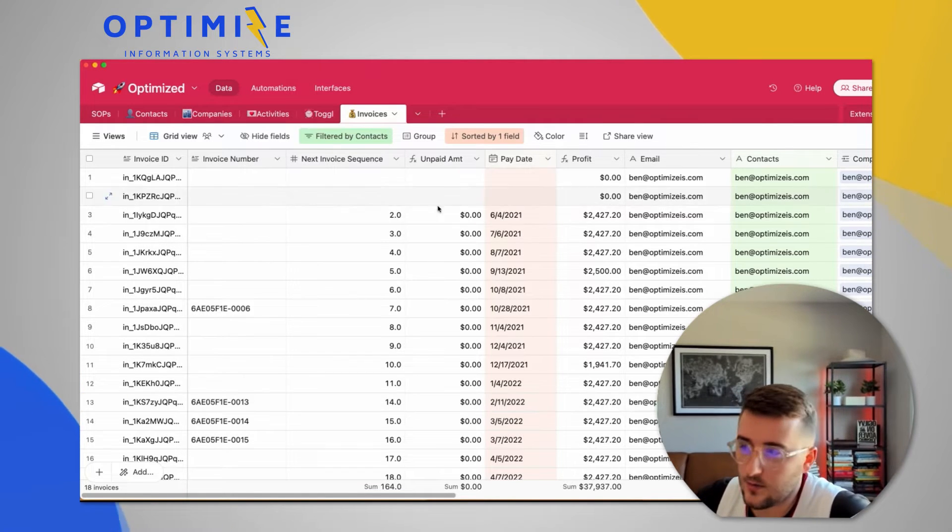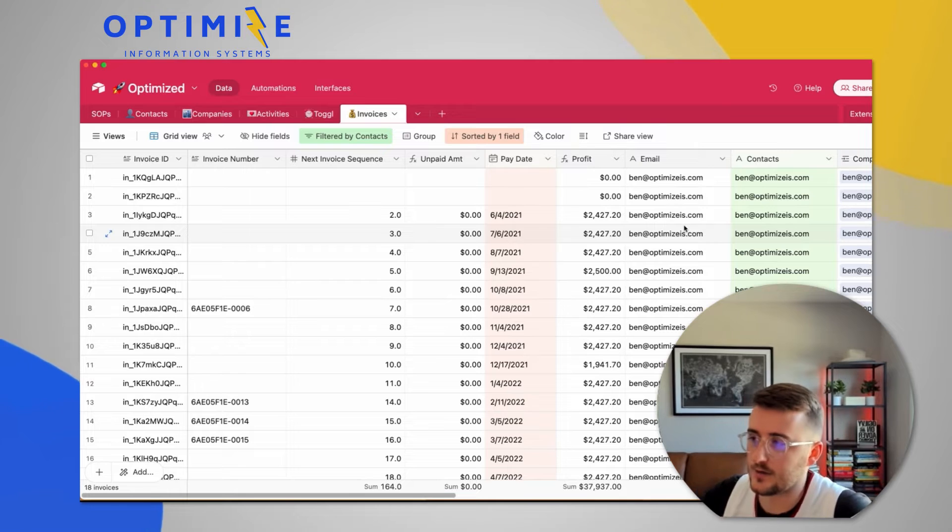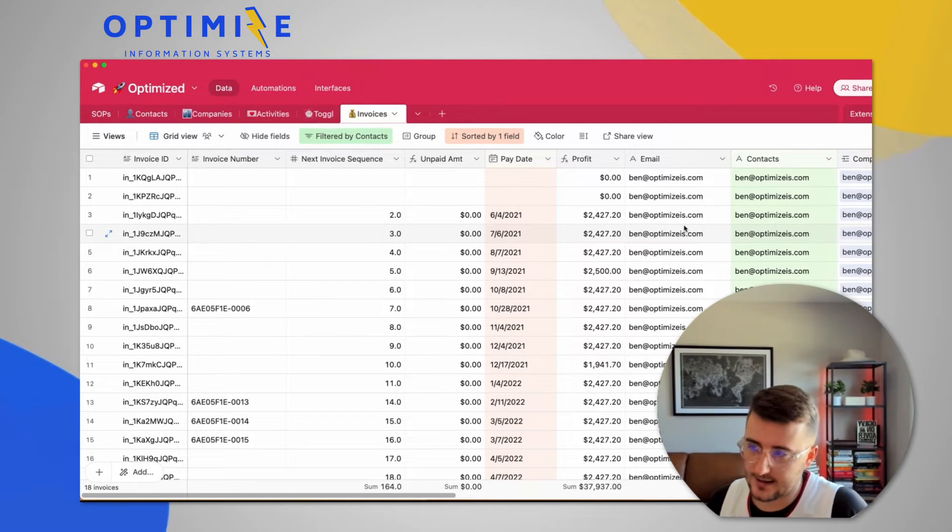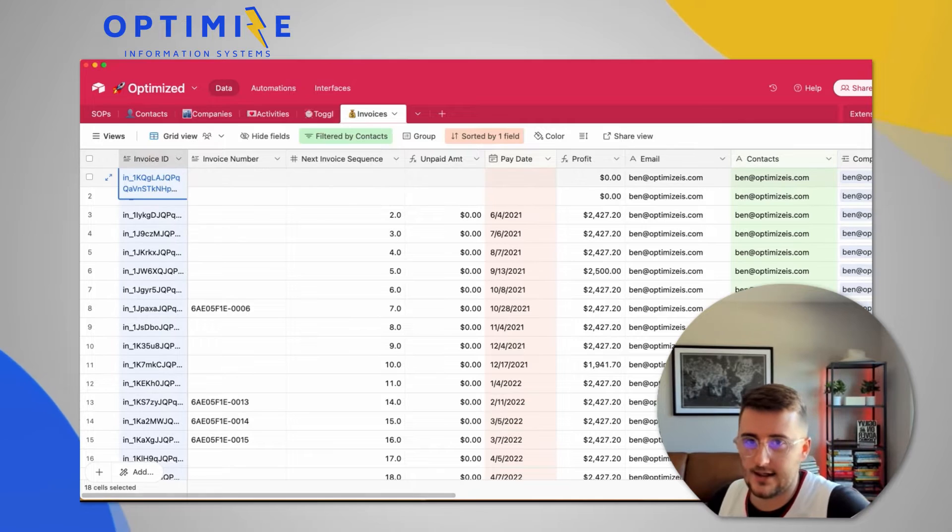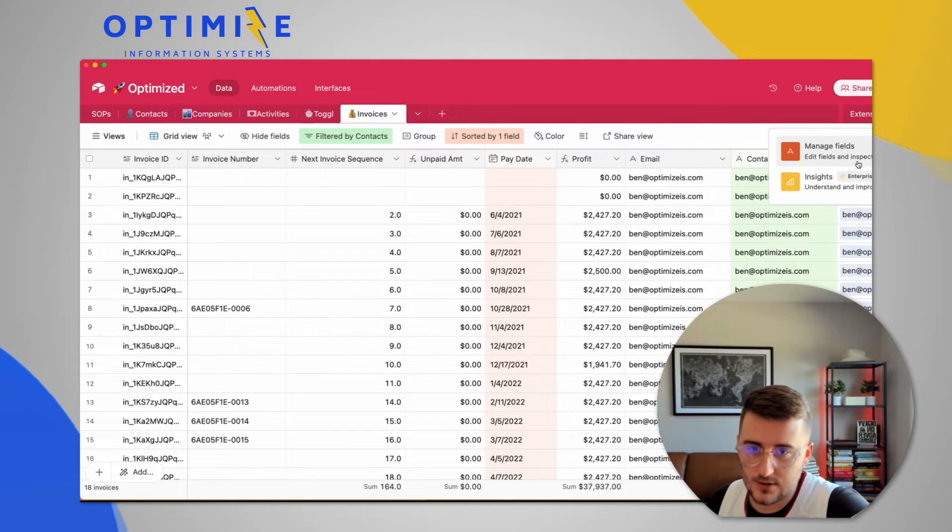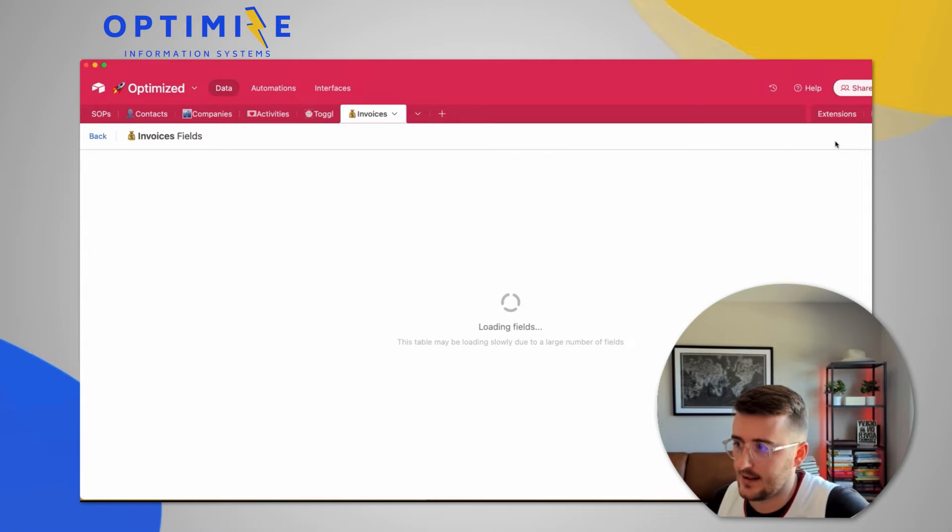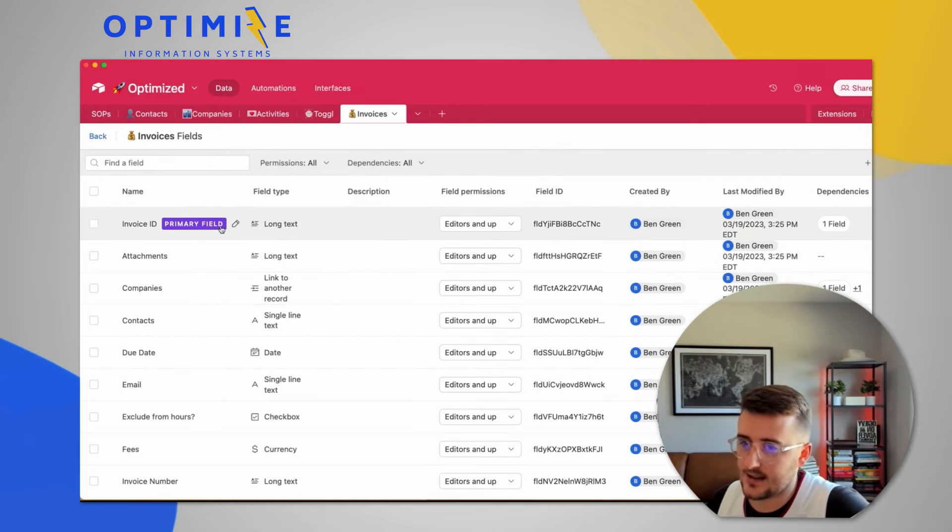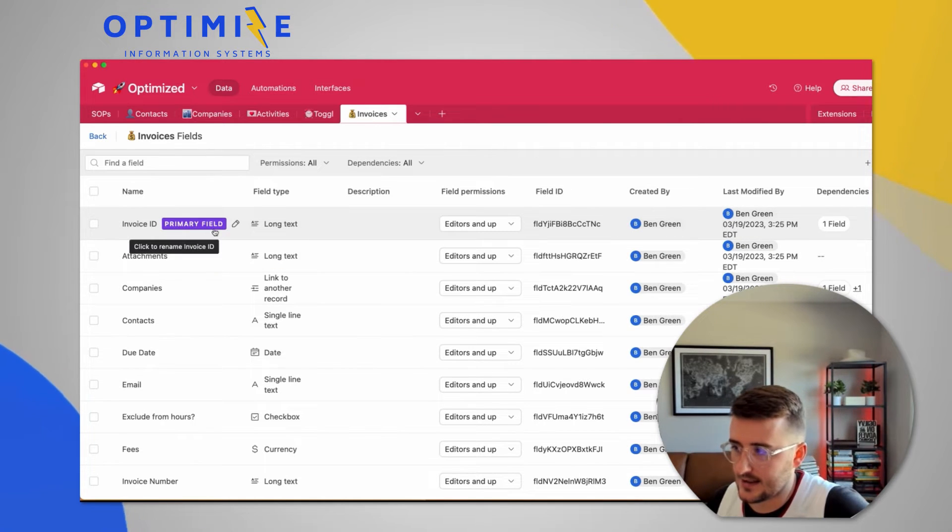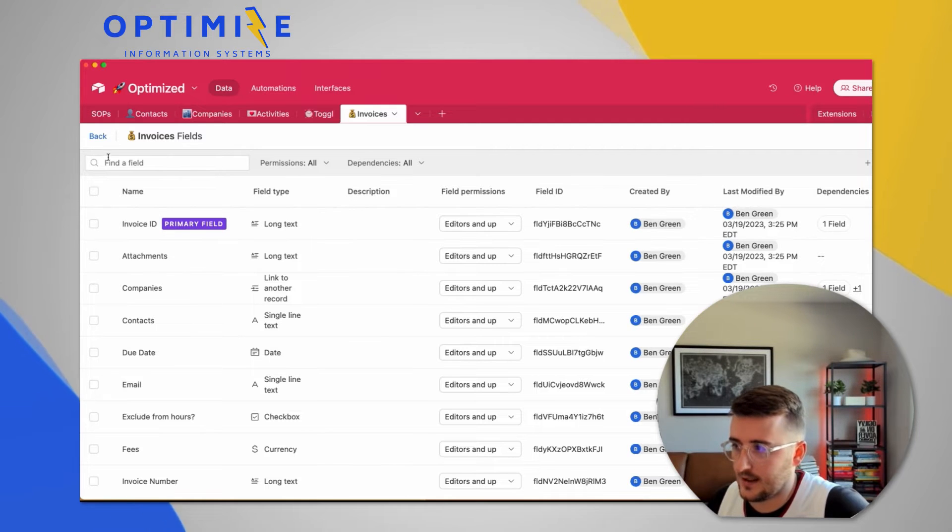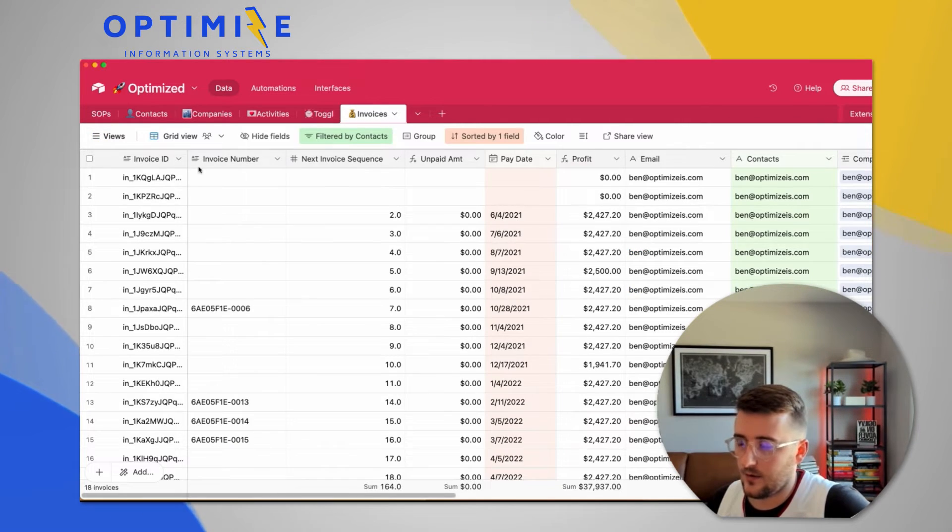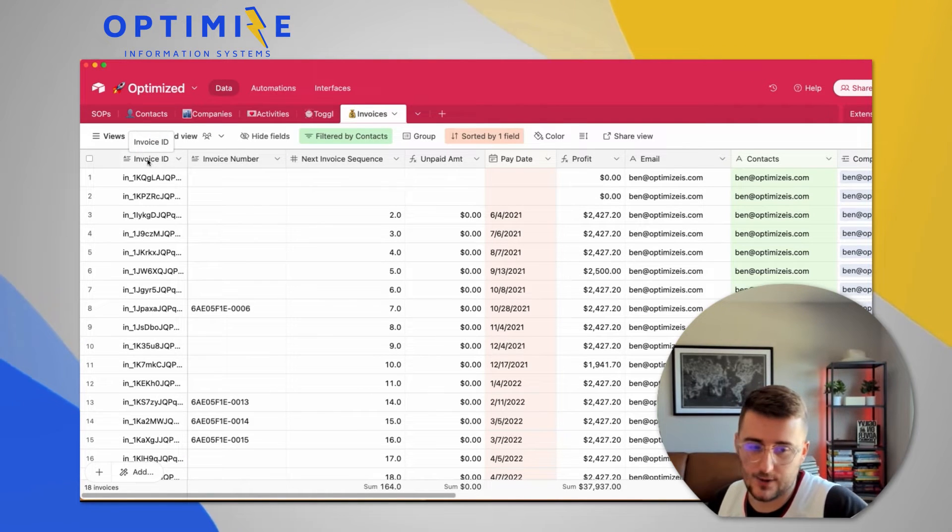Now, one thing you can do if you're curious which field is the primary field in every Airtable table, it's going to be this first field right here. If you want to click tools and then manage fields in the top right, you will see Airtable actually labels this field as the first field as the primary field, which I think is interesting. Now, how to change this, we'll tackle that real quick.